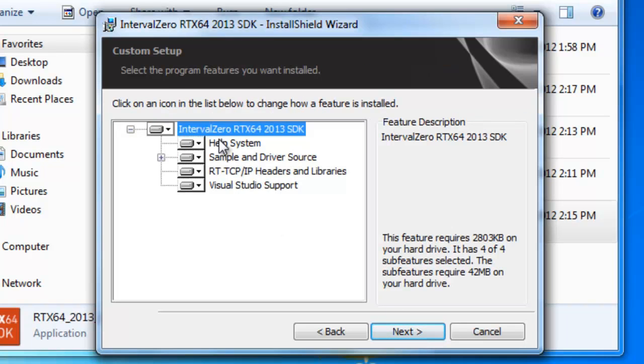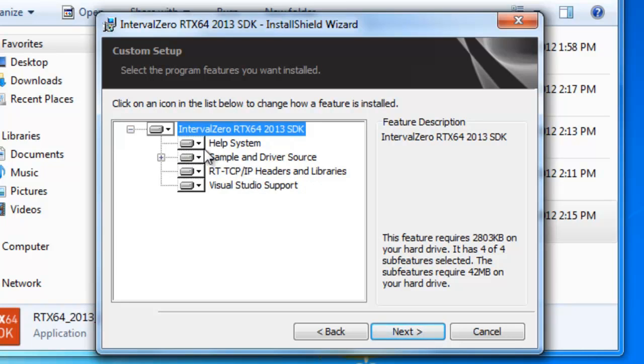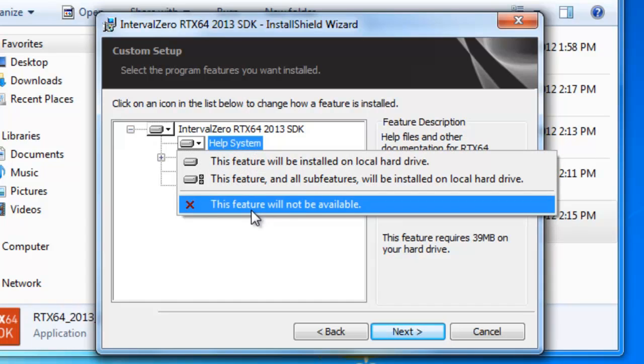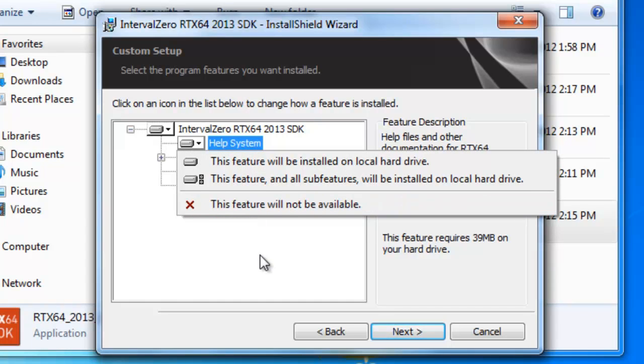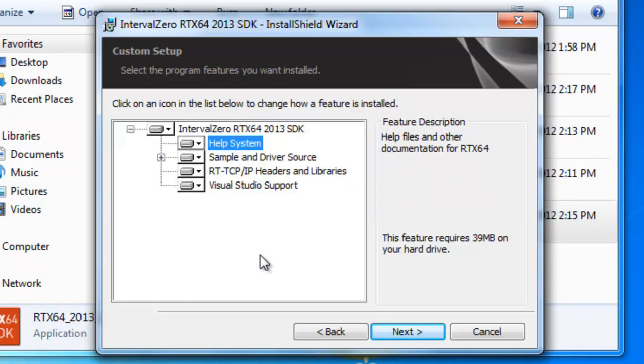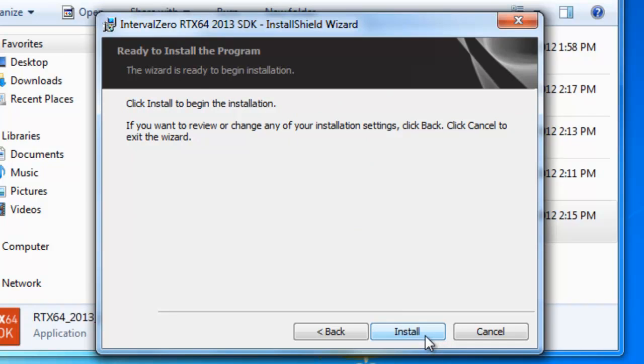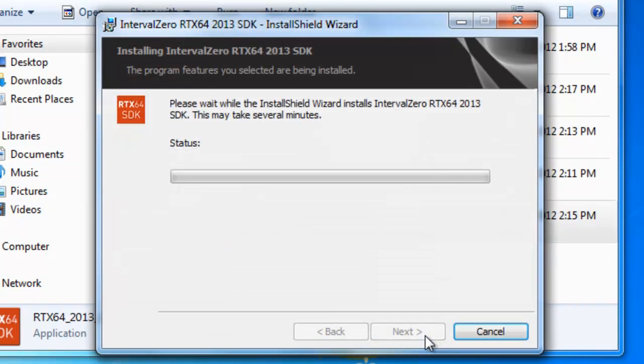And in this screen, you'll be able to select the different components and what you want locally available, or do you want it not to be downloaded at all onto your target just to save memory. So this is really nice. And here you can see it's like sample code. If you purchase the TCP IP stack, you can select that and also Visual Studio support. So we're going to leave the defaults for now. Click Next. And we're going to go ahead and install.